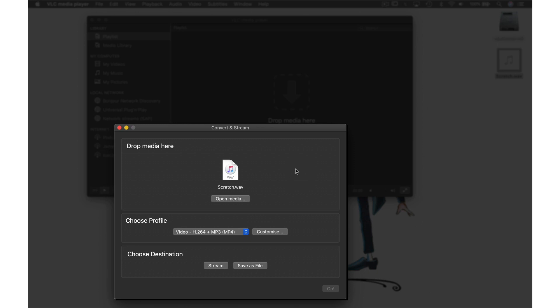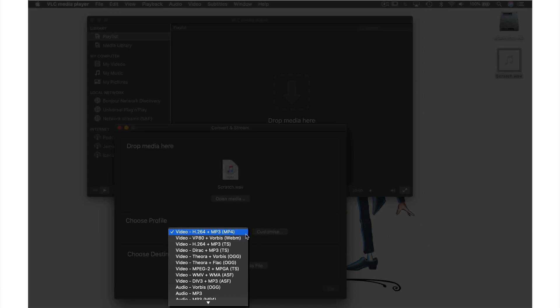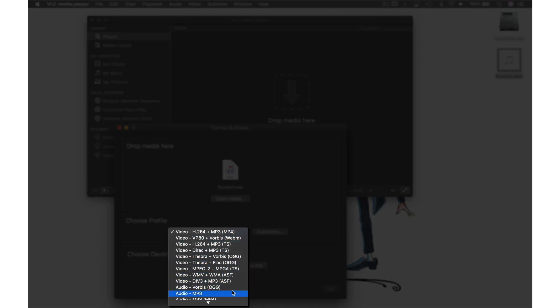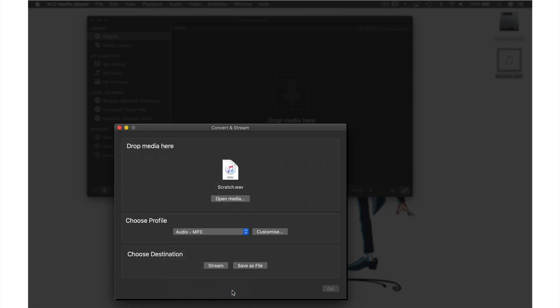Next from Choose Profile I need to select my format by going into the drop down menu here and looking down the list until I find MP3. Once I've found it I just need to select it. Then I'm going to choose to save as file.